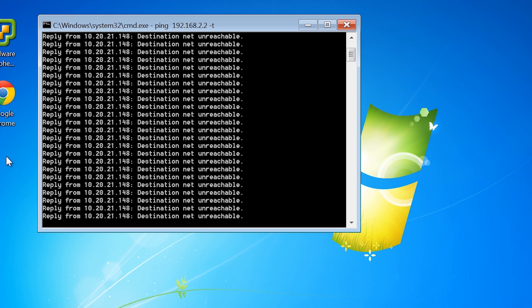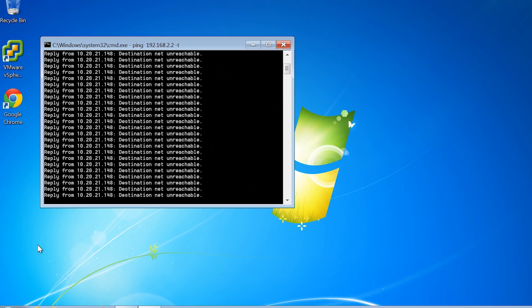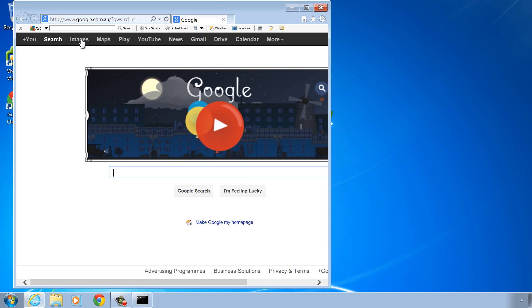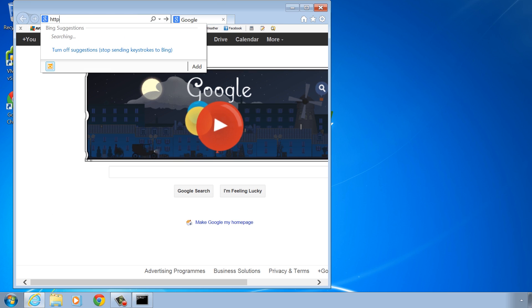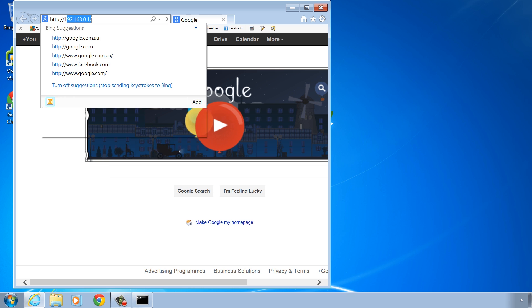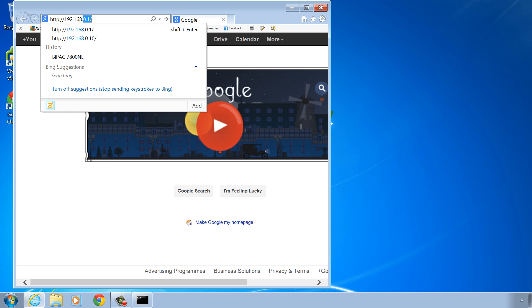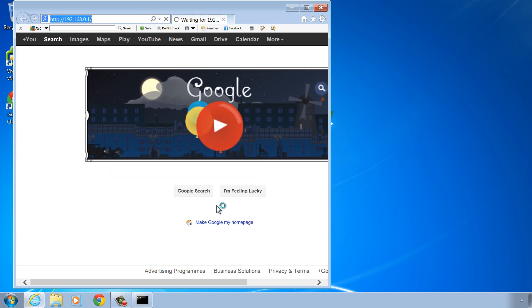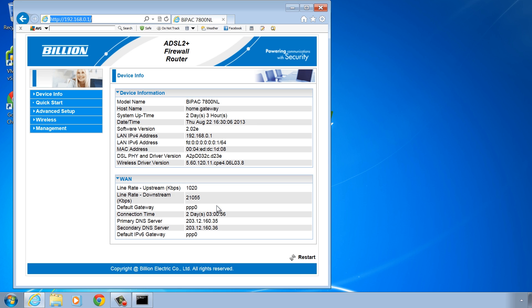I will now open up Internet Explorer and open the management address of my home DSL router. Once I have entered in the username and password, I will be taken to the management interface. Unless you have the same device as me, your interface will most likely be different.